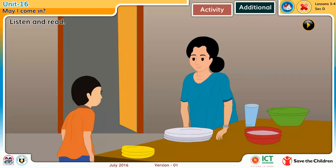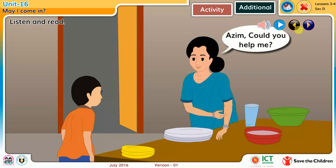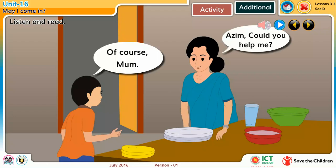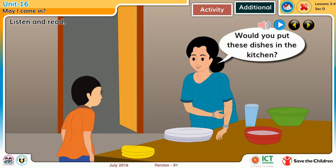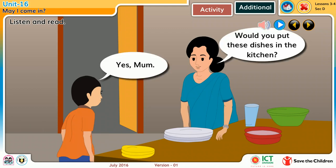Listen and read. Azeem, could you help me? Of course, mom. Would you put these dishes in the kitchen? Yes, mom.